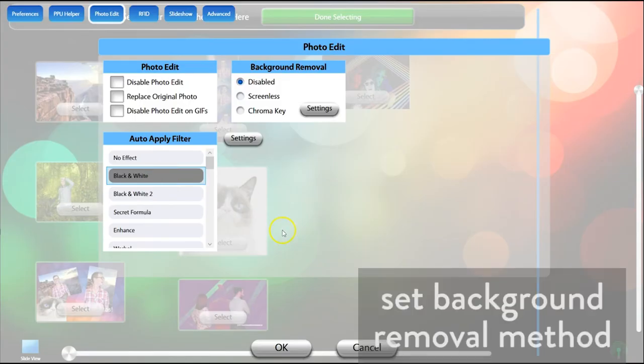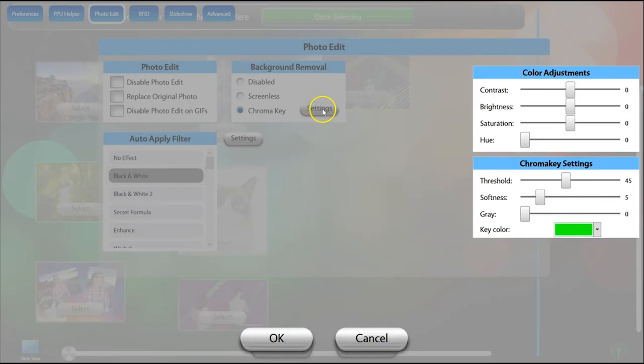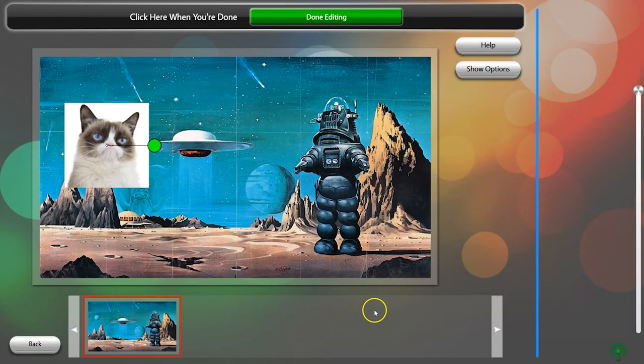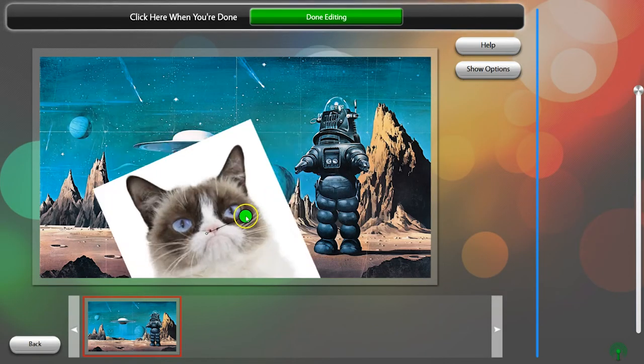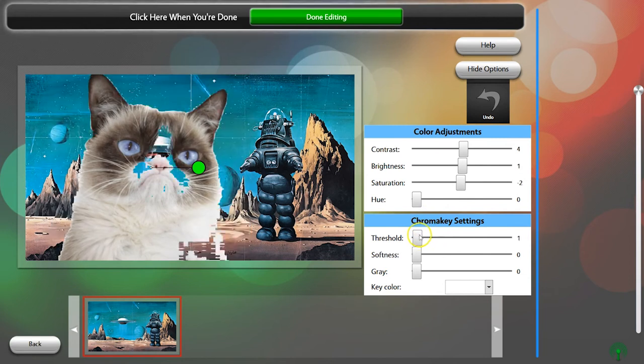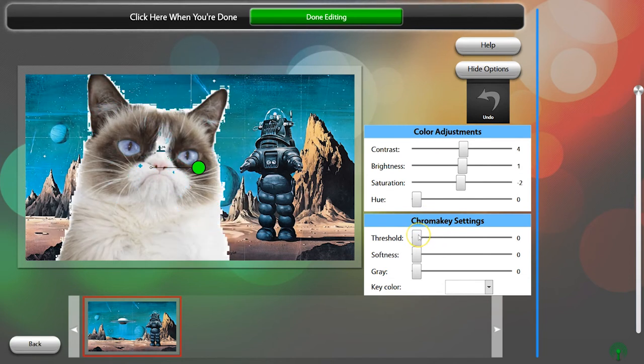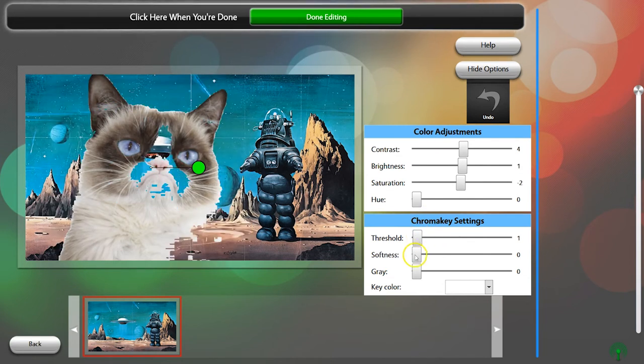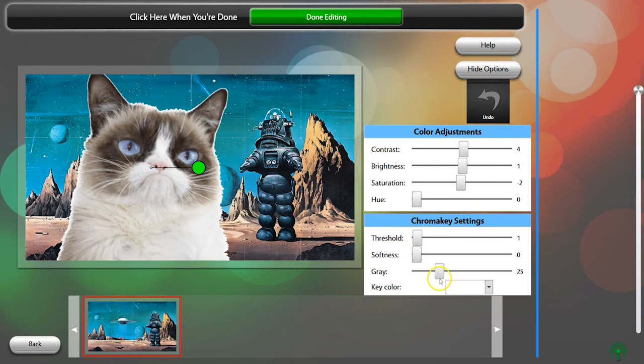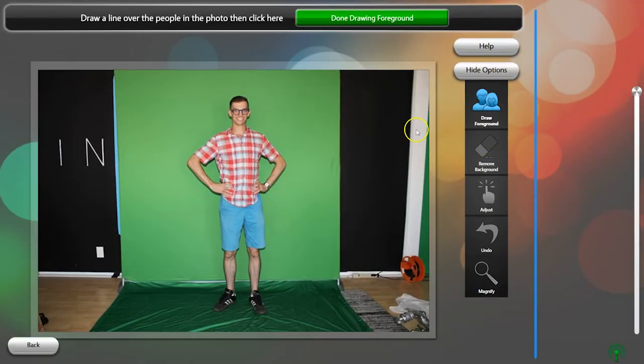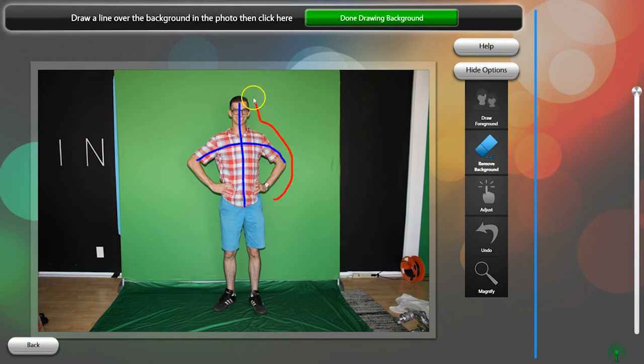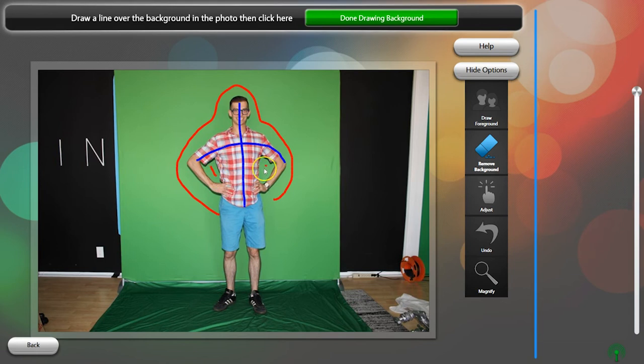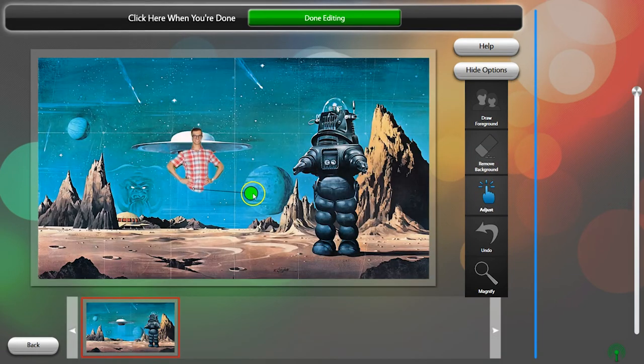In the Background Removal box, you can choose Screenless or Chroma Key Background Removal. The Chroma Key settings can be adjusted here, or in the Choose Background menu. If you have Screenless Background Removal enabled for your event, guests can remove the background of a photo regardless of what the background is. See our Screenless Background Removal tutorial for more information.